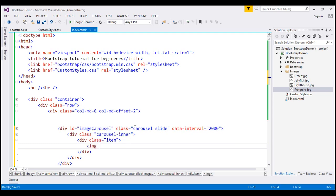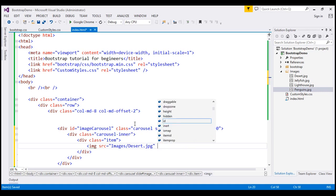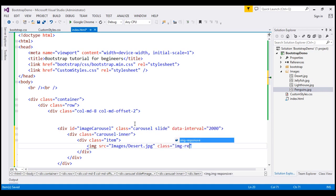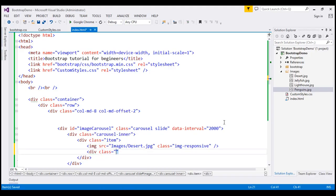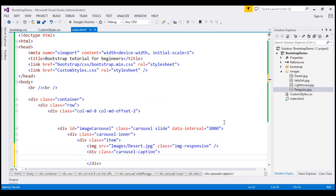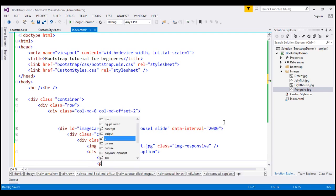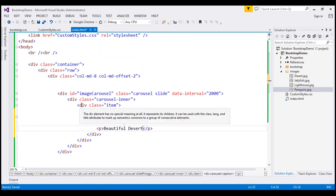First, let's include an image element. The source attribute is going to point to the desert image within the images folder. Let's make our image responsive by using the img-responsive class. Then notice on the slide we have a little caption. To get that caption, we are going to create a div element with class carousel-caption. Inside this, let's create an h3 element with the text 'Desert', and a paragraph element with the text 'Beautiful Desert'. So at the moment, we have one slide within our carousel.